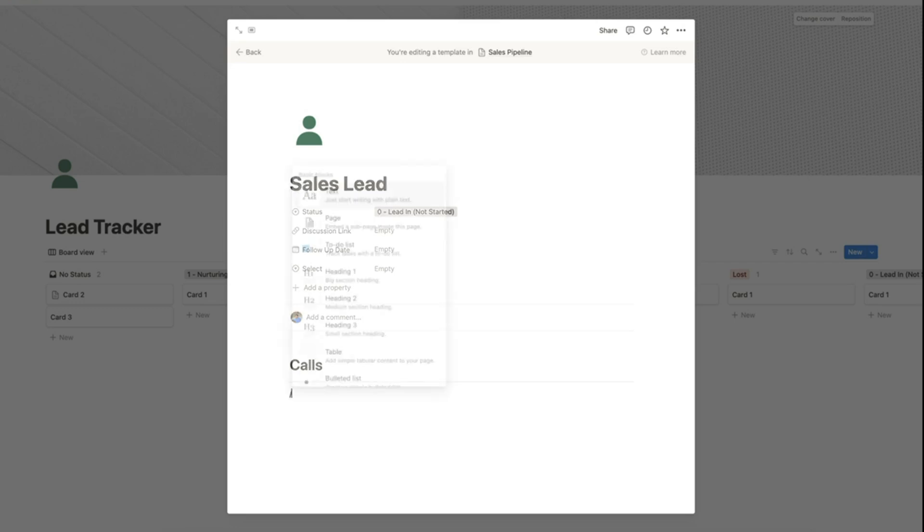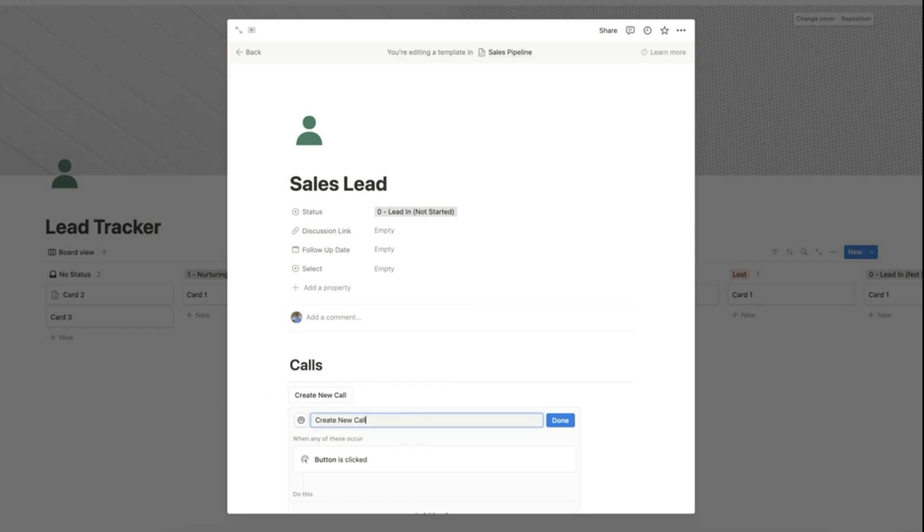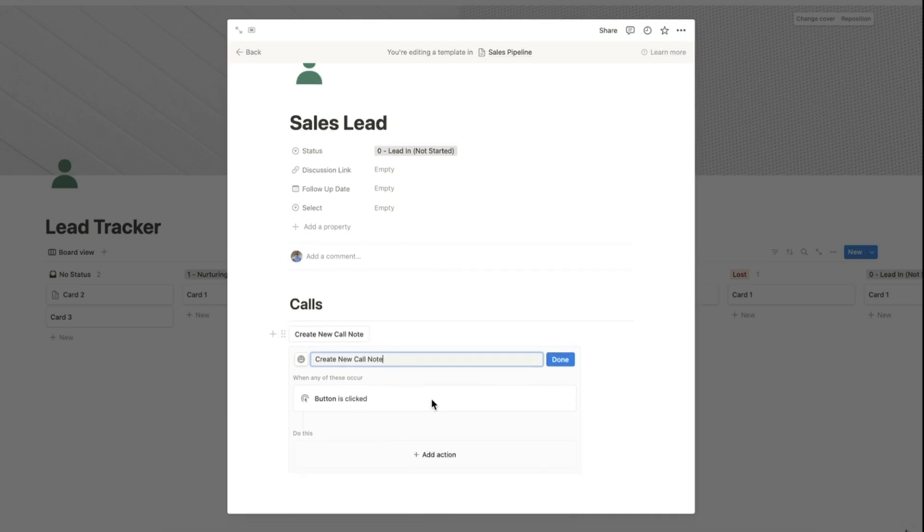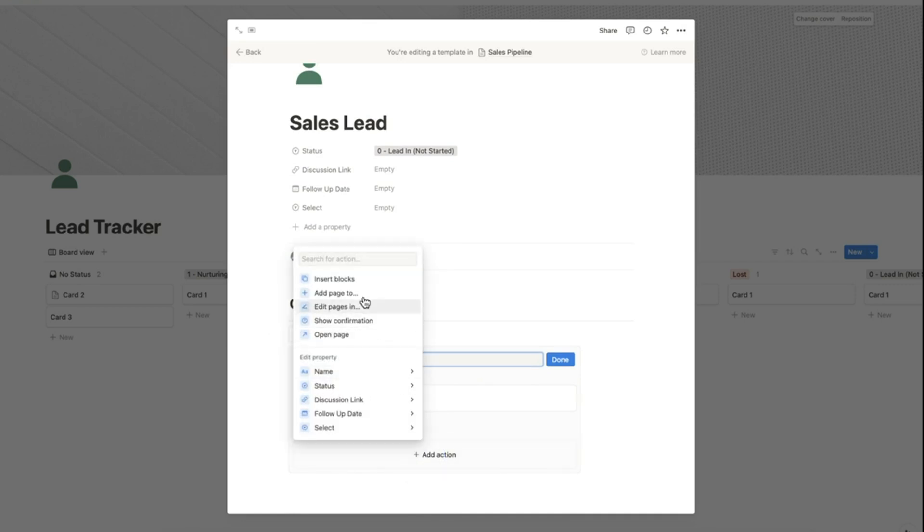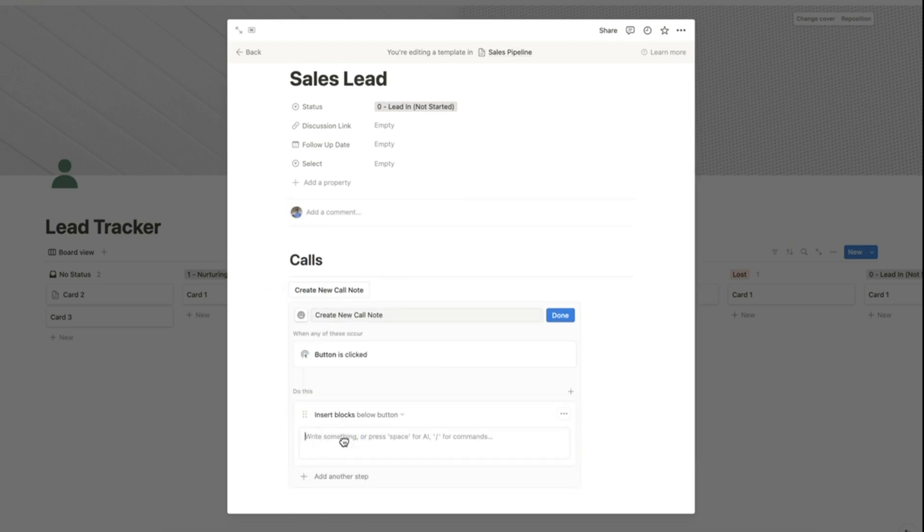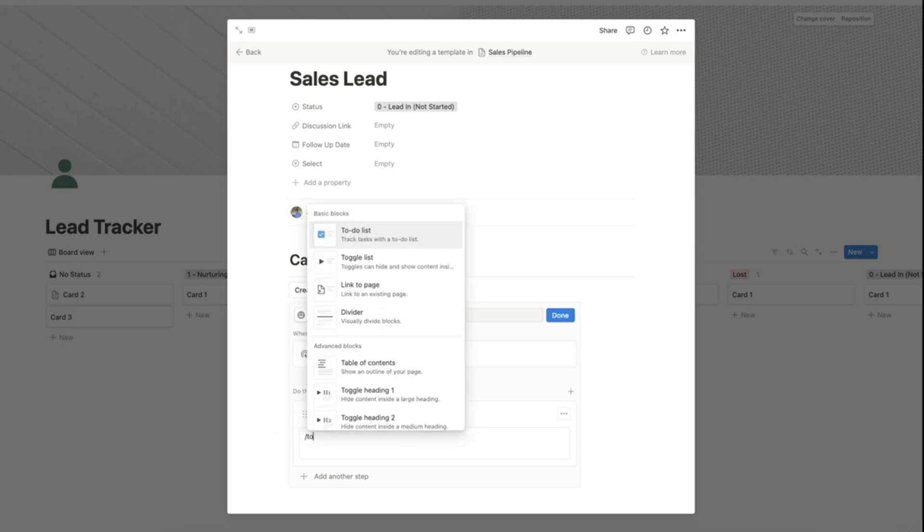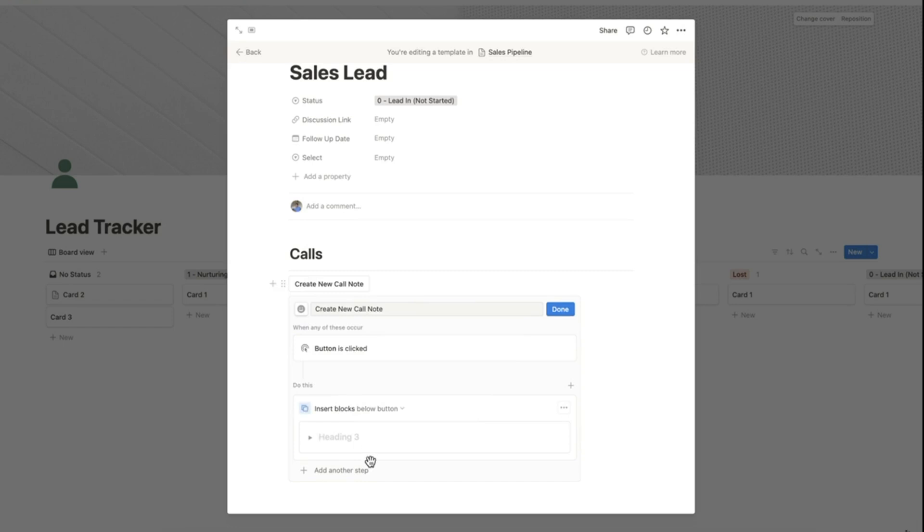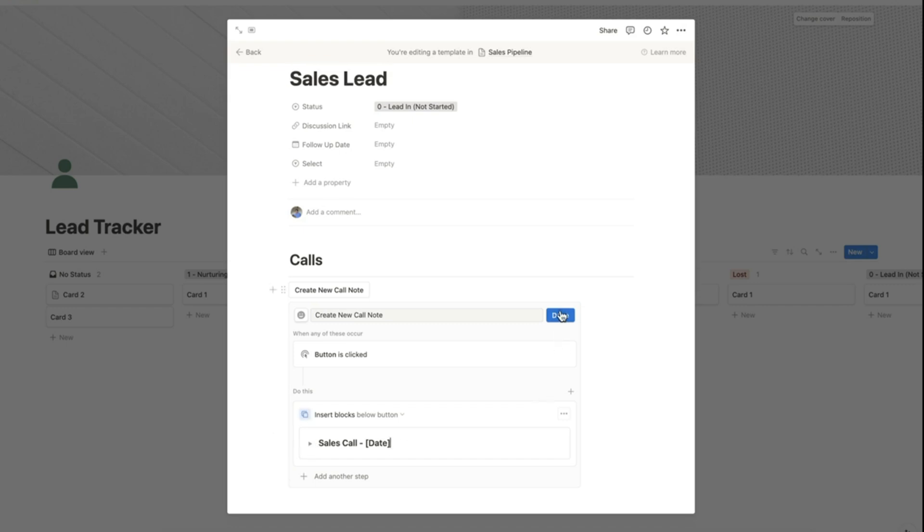We can add a button here and name it as create new call no. Let's add an action by clicking this button here and select insert blocks. Inside the field here below, let's add a toggle heading and name it as sales call with a placeholder for the date. Click done.